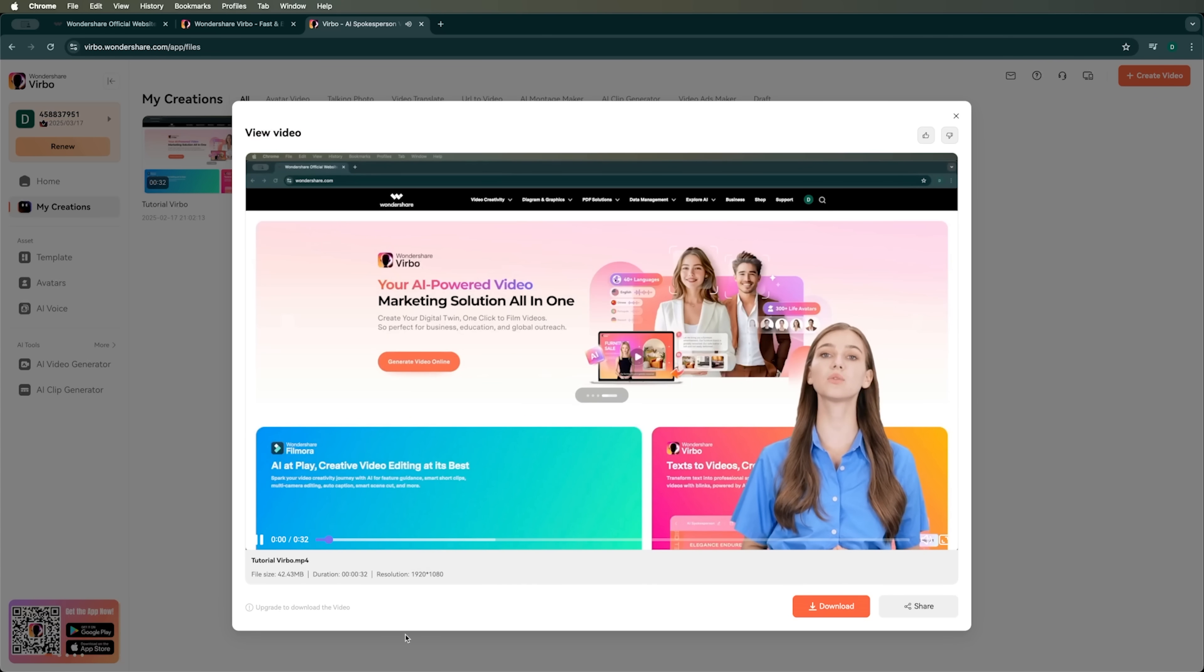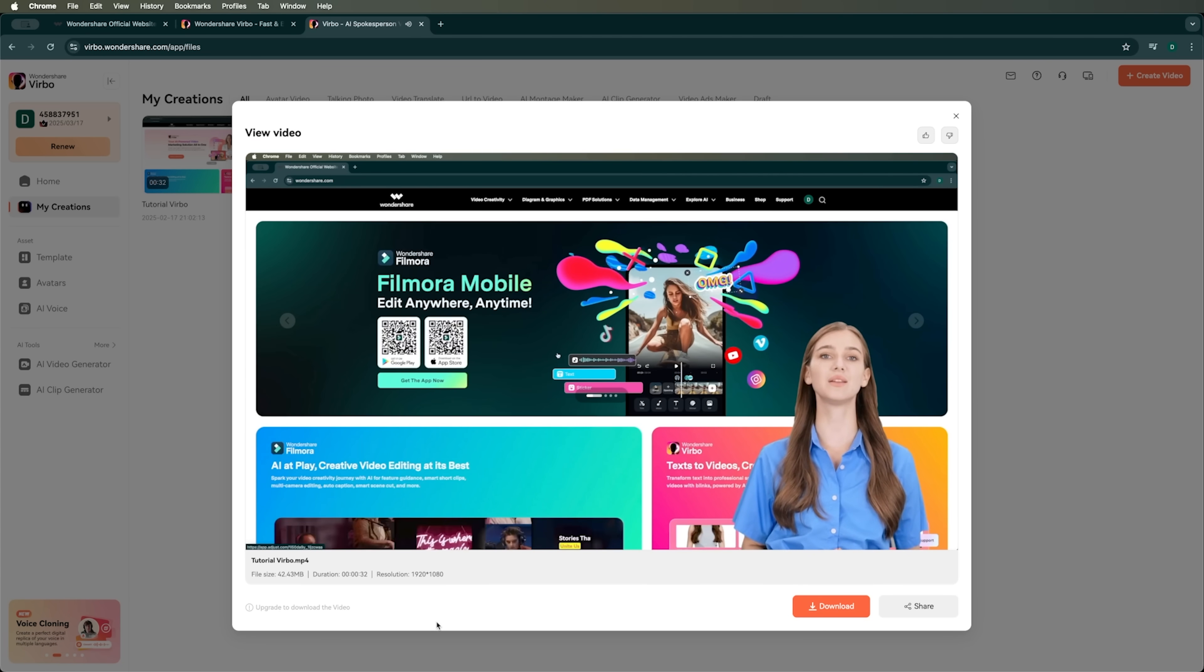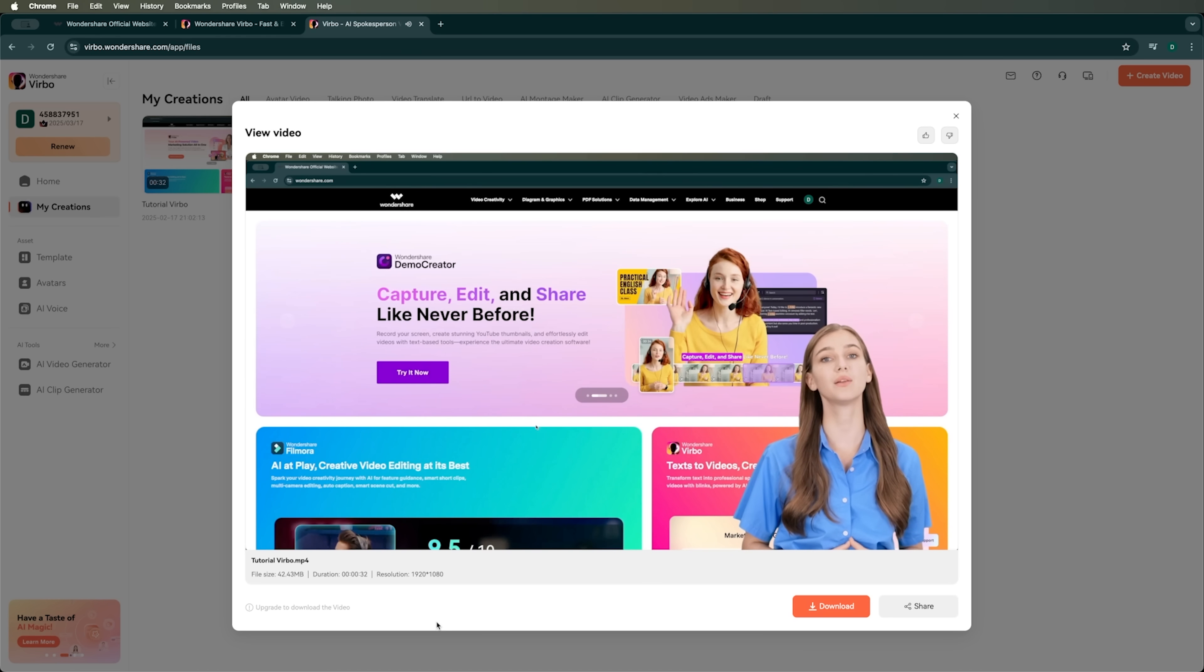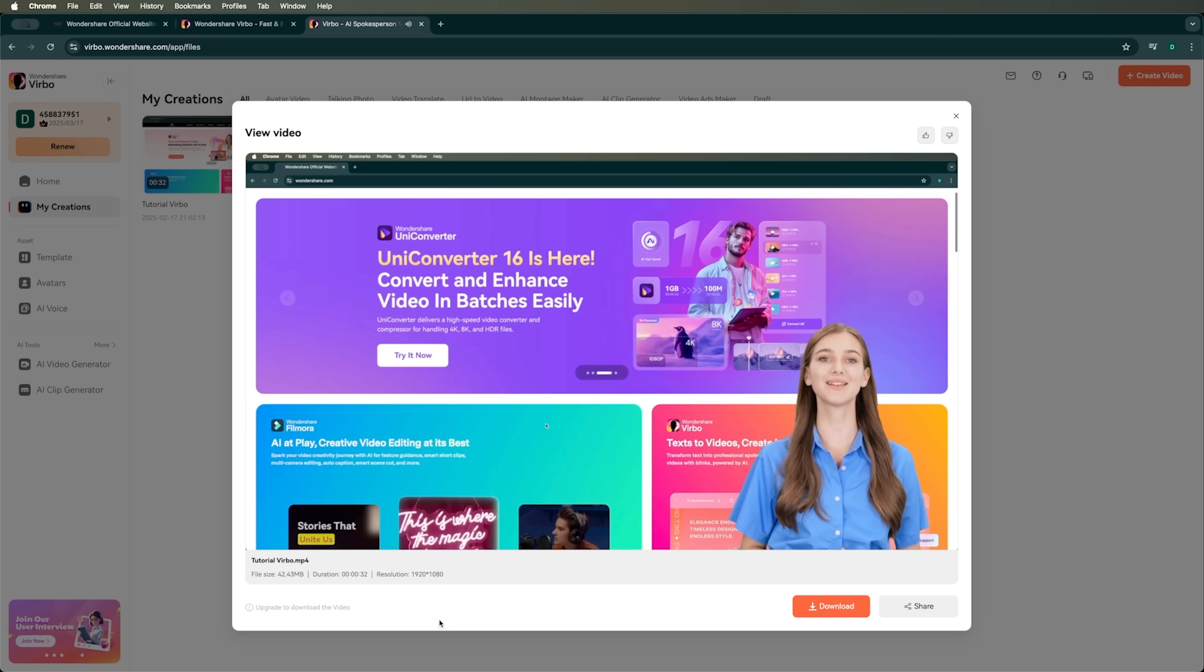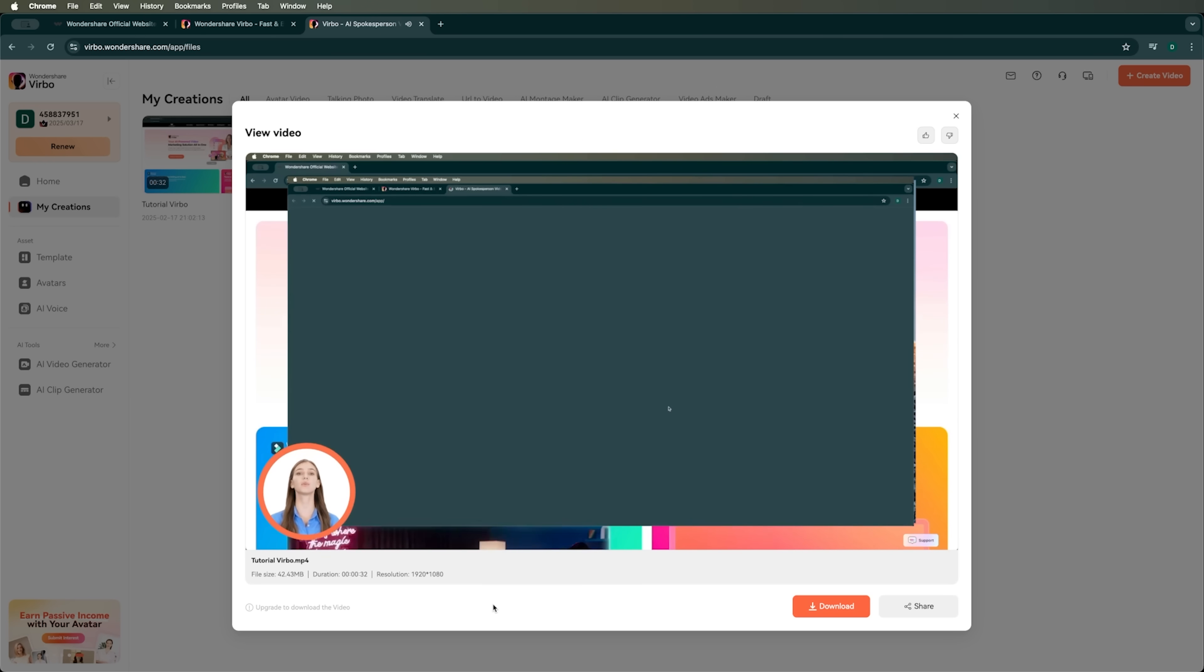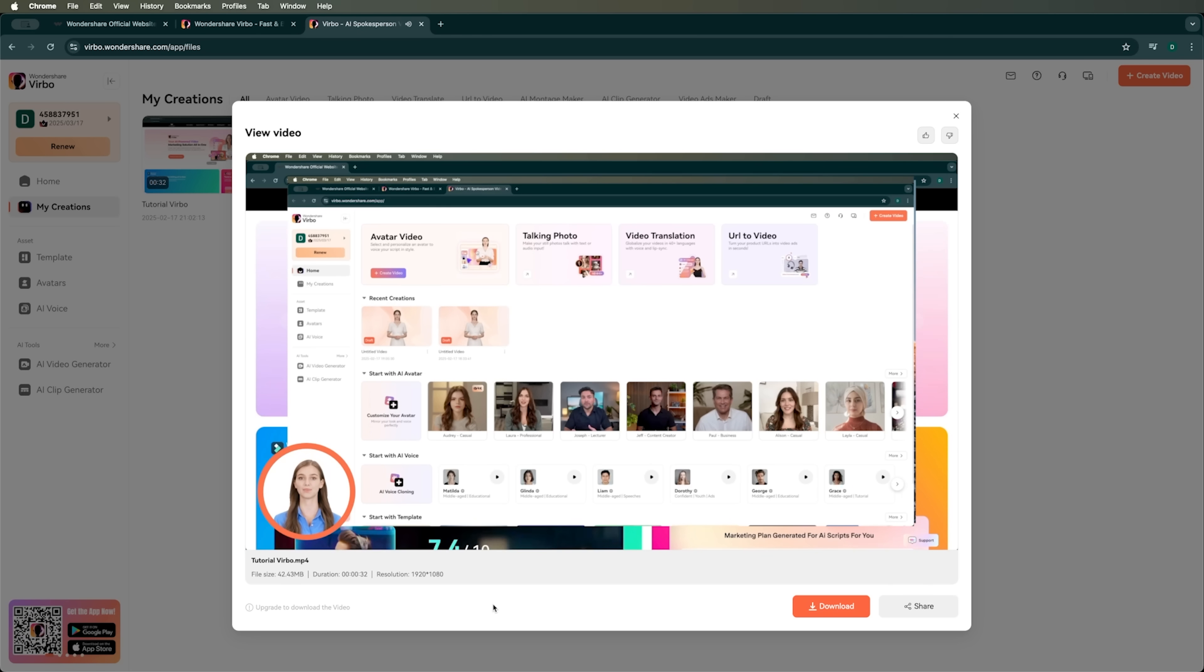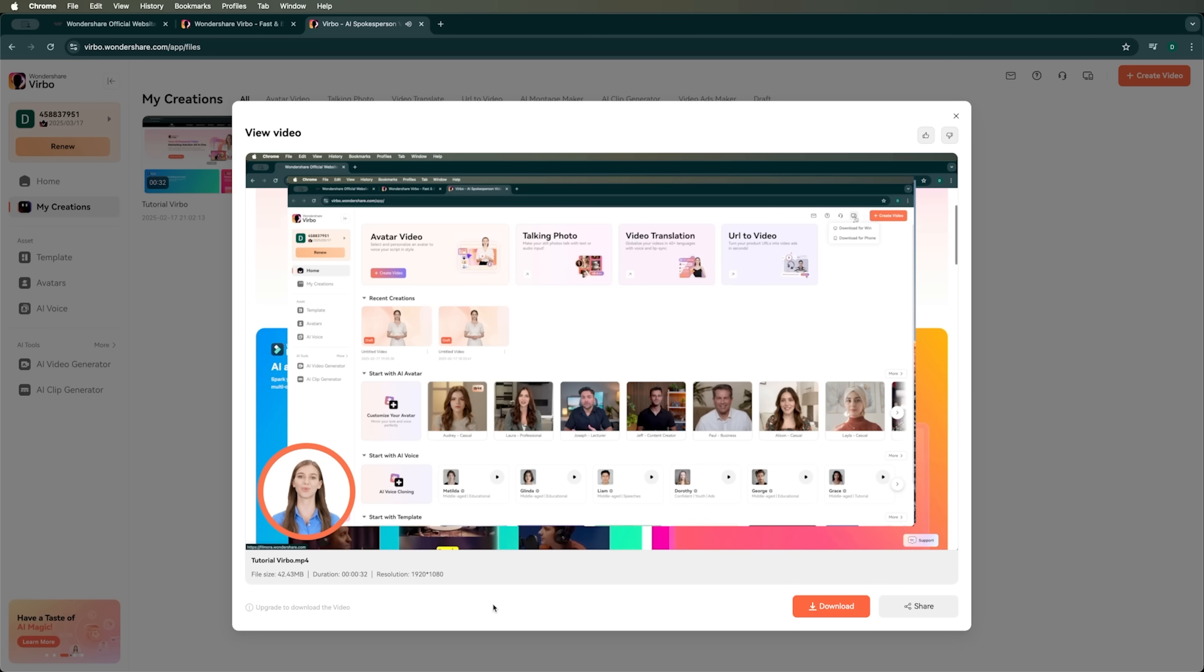Welcome to our beginners tutorial on using Wondershare Verbo's Texts to Videos feature. In this video, we will take you through each step to transform your text into stunning, dynamic video content. Let's get started. First, head over to the official Wondershare website or your preferred app store and download the Wondershare Verbo software. After installation, launch the application. When you open Verbo, you'll be greeted with the main dashboard.